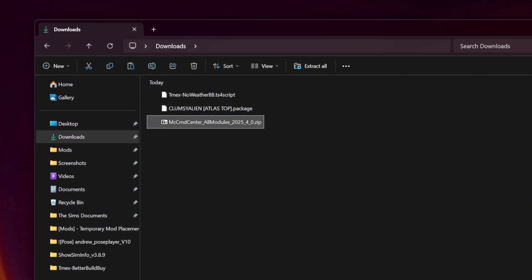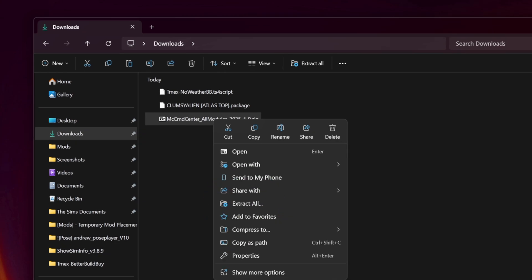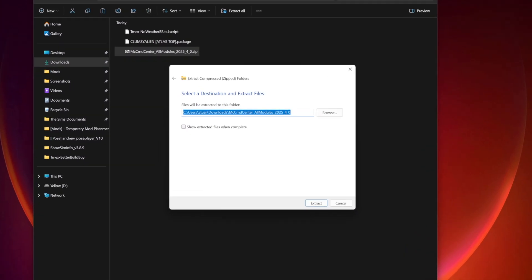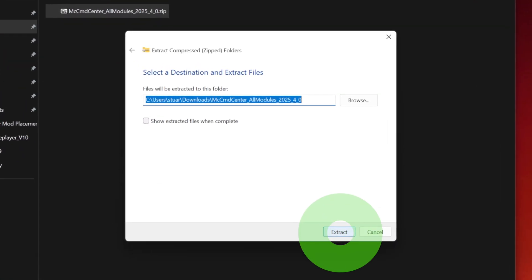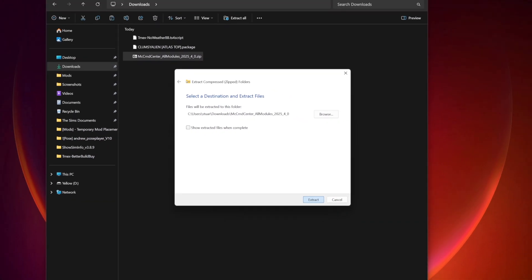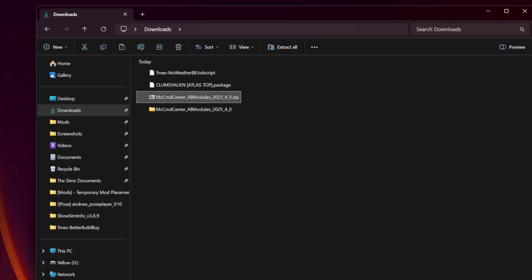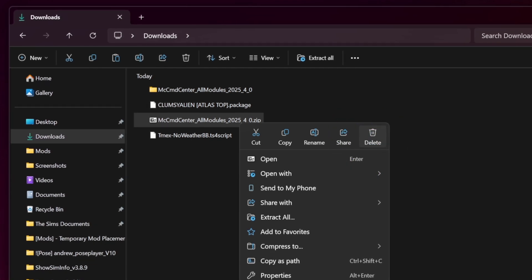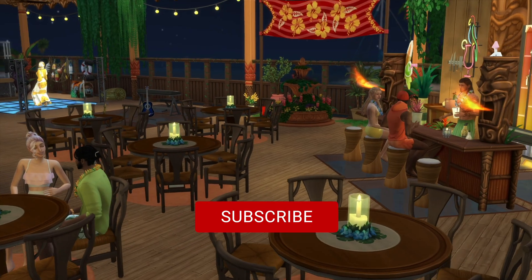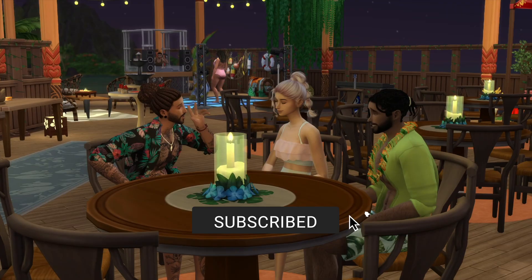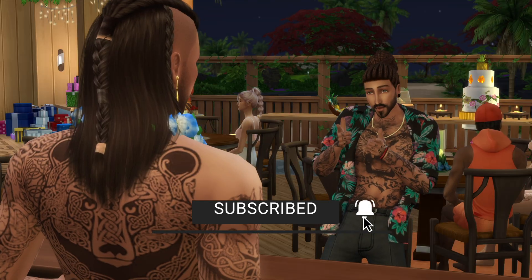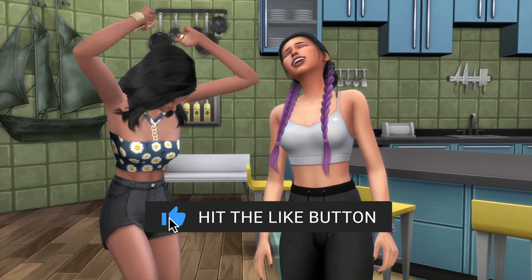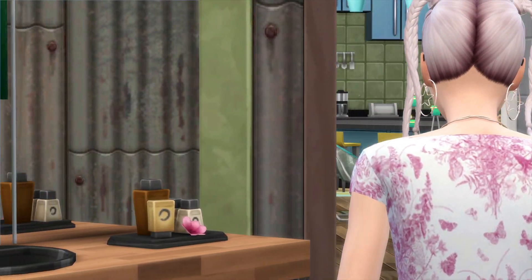To do so, right click and select extract all. Alternatively, you can use a program like 7-zip or WinRAR. Once extracted, you can delete the original zip file to save space. Something to note: you should only extract package, TS4 script, and the occasional text files to your mods folder. Do not include PDFs or license files.